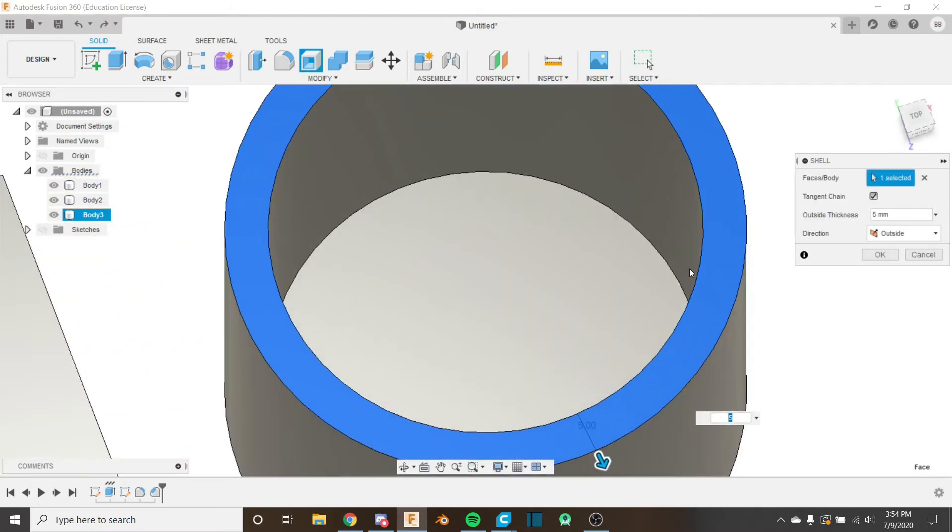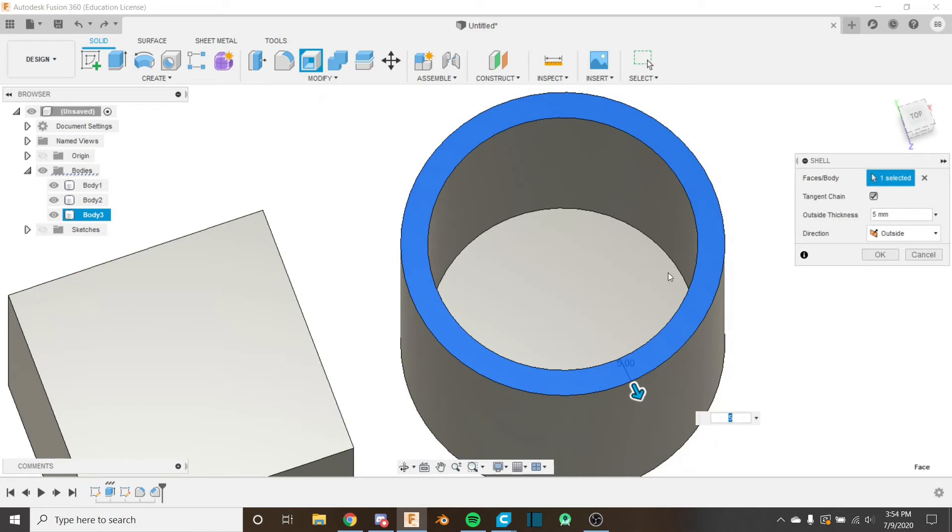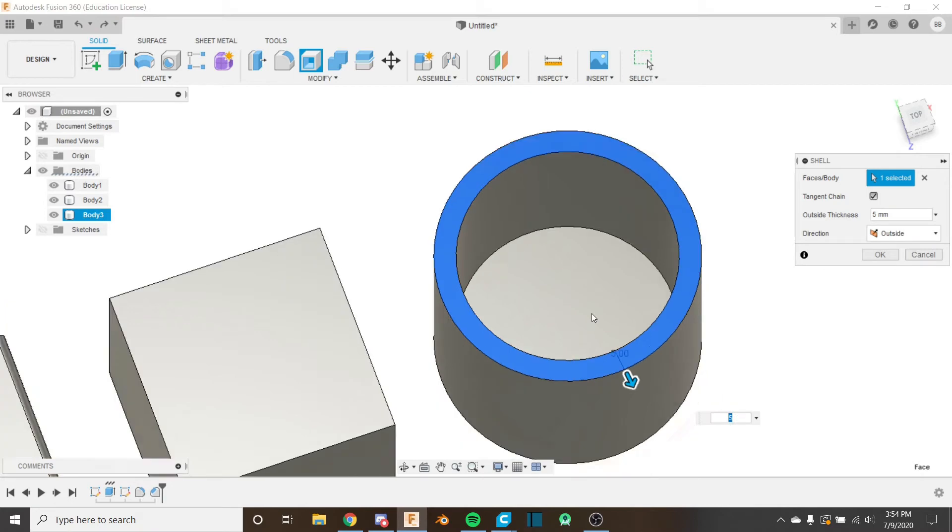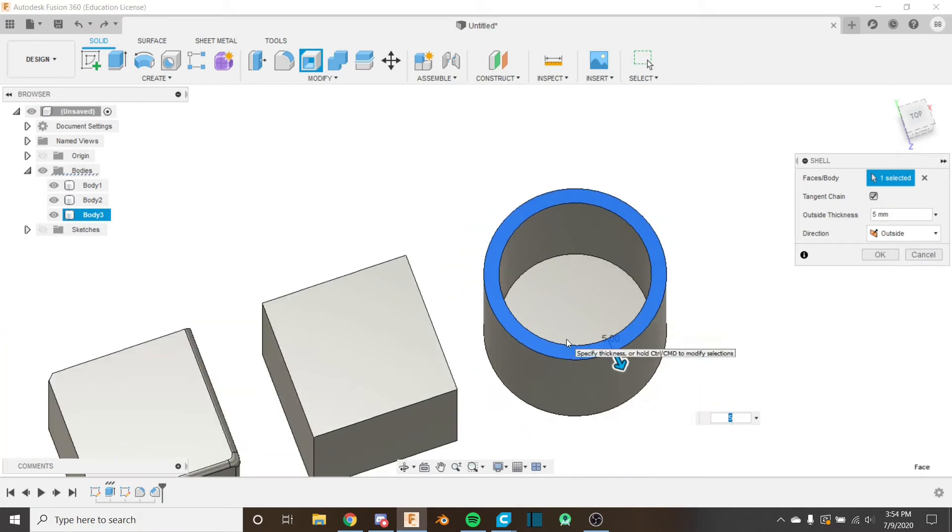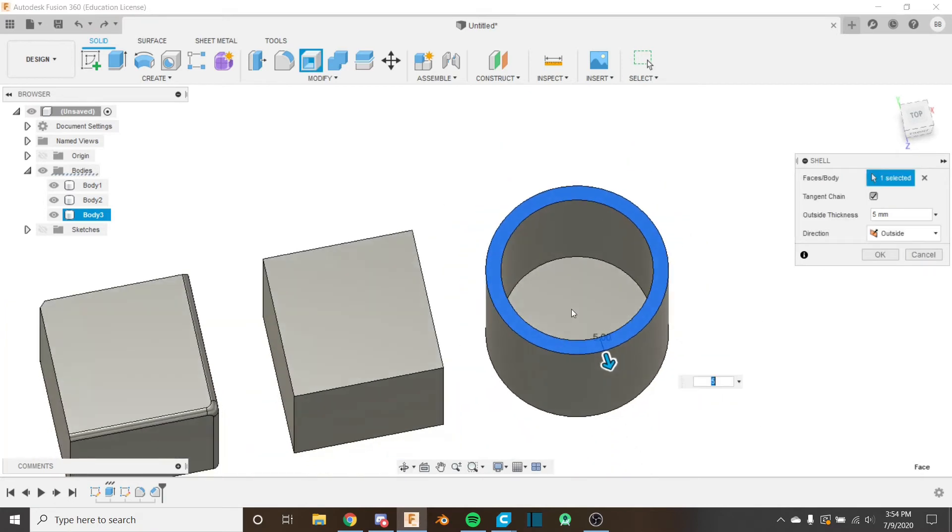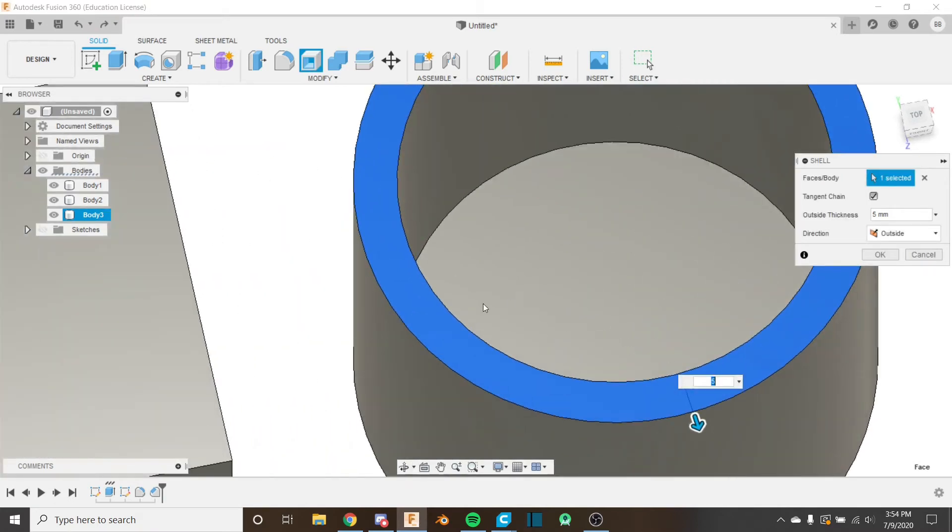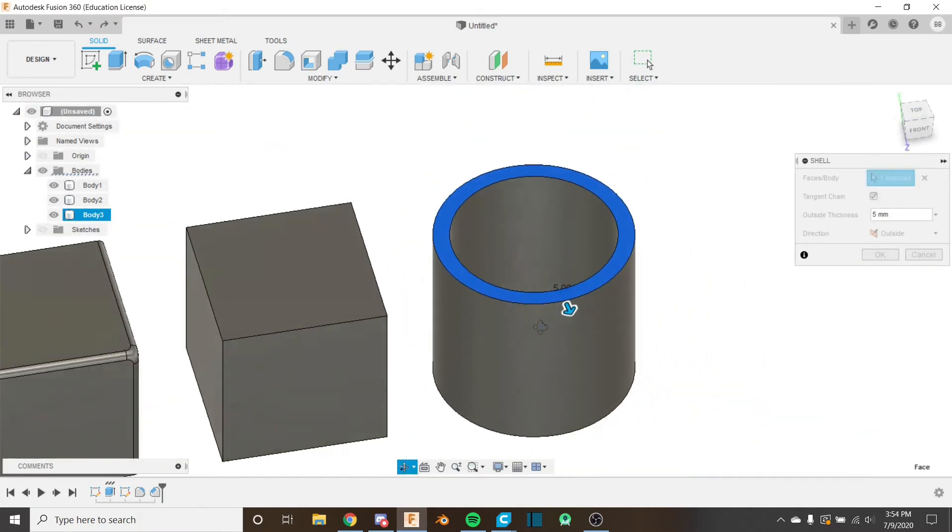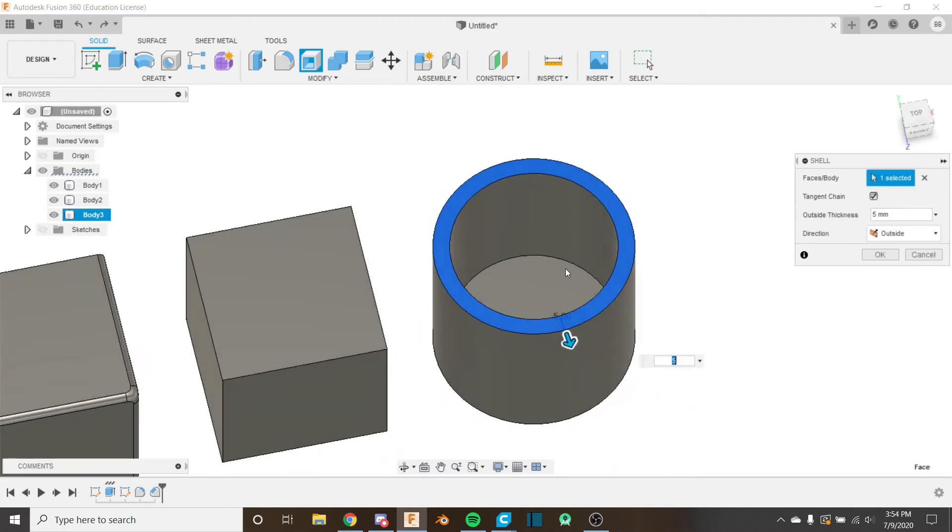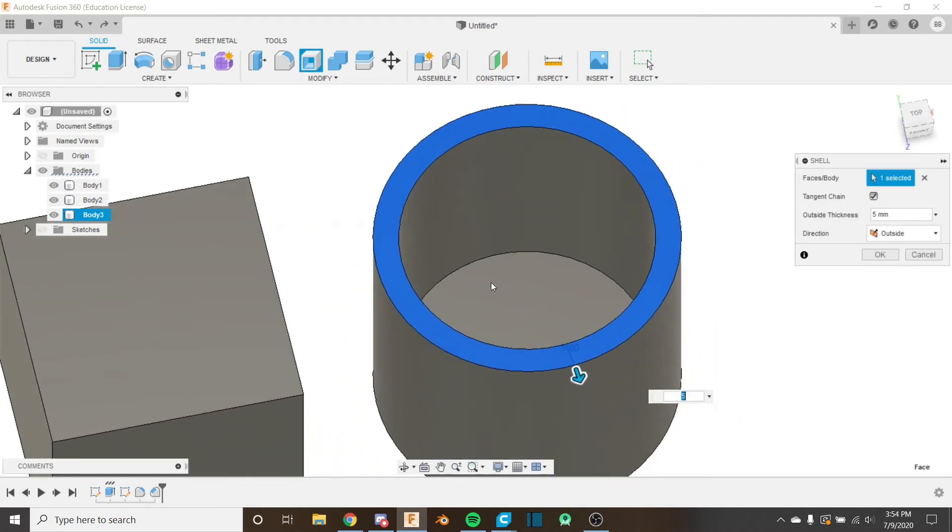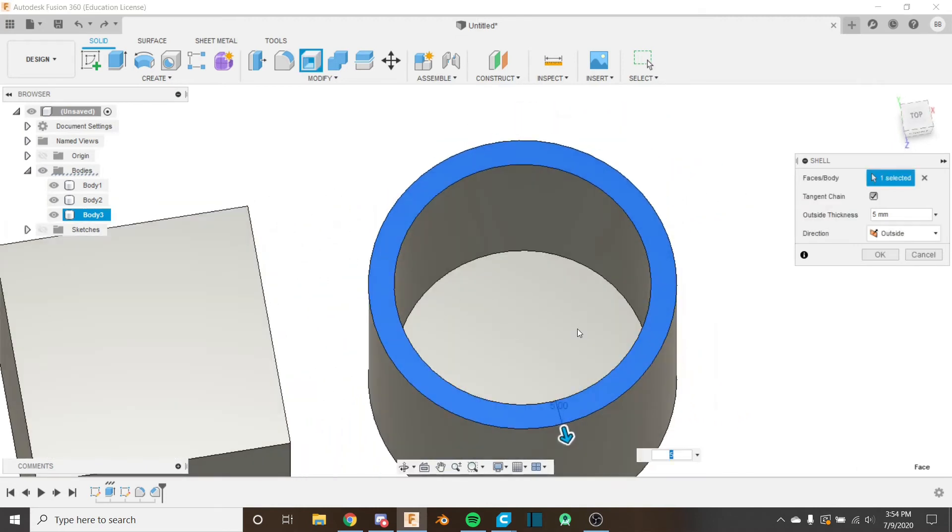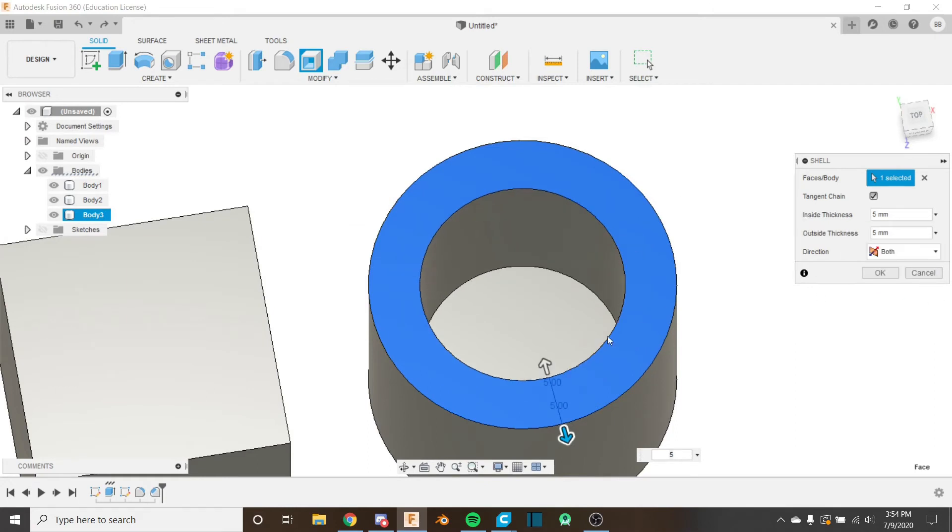And what you'll notice is that this inner ring is actually where the outside ring of the cylinder was before and this outer ring is five millimeters larger than the outside ring of the cylinder before and it's hollowed out everything. It's hollowed out basically the original body. Notice it's still leaving the bottom here intact and that's because we've selected a face. We'll see what happens when we select a body in a bit.